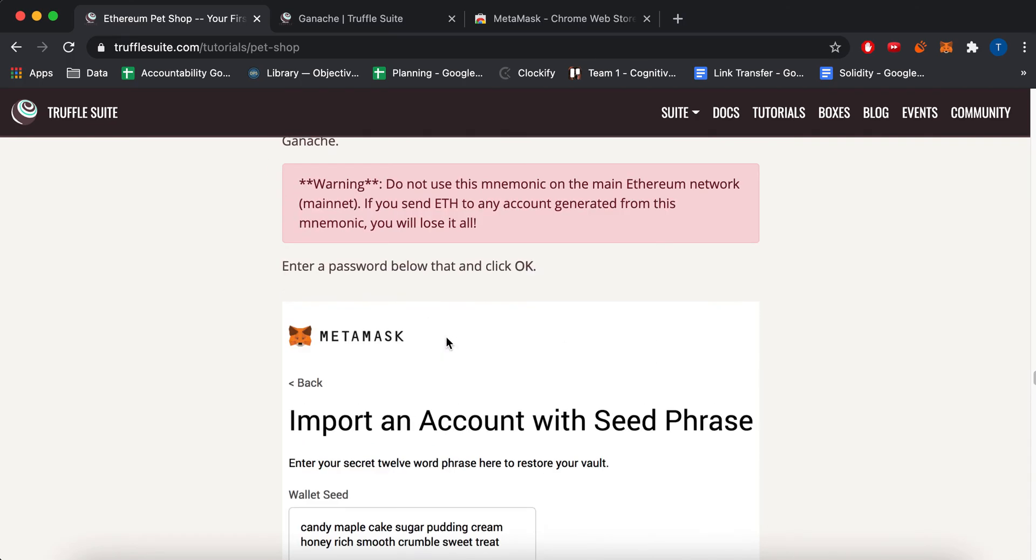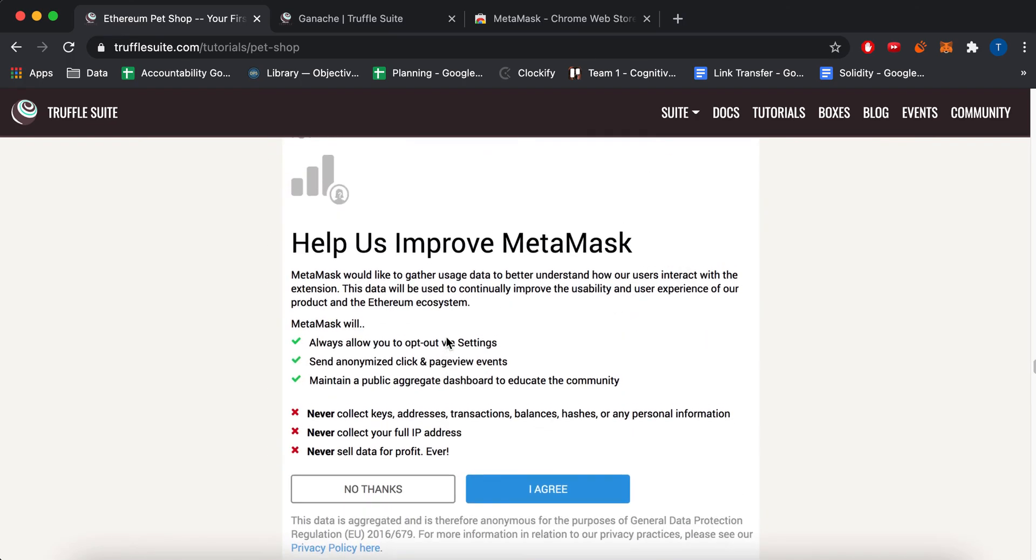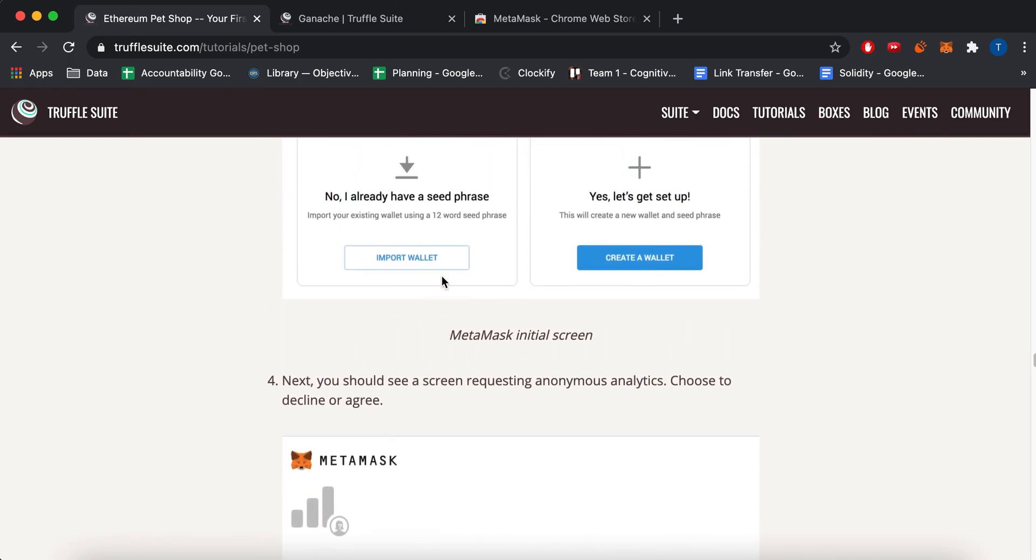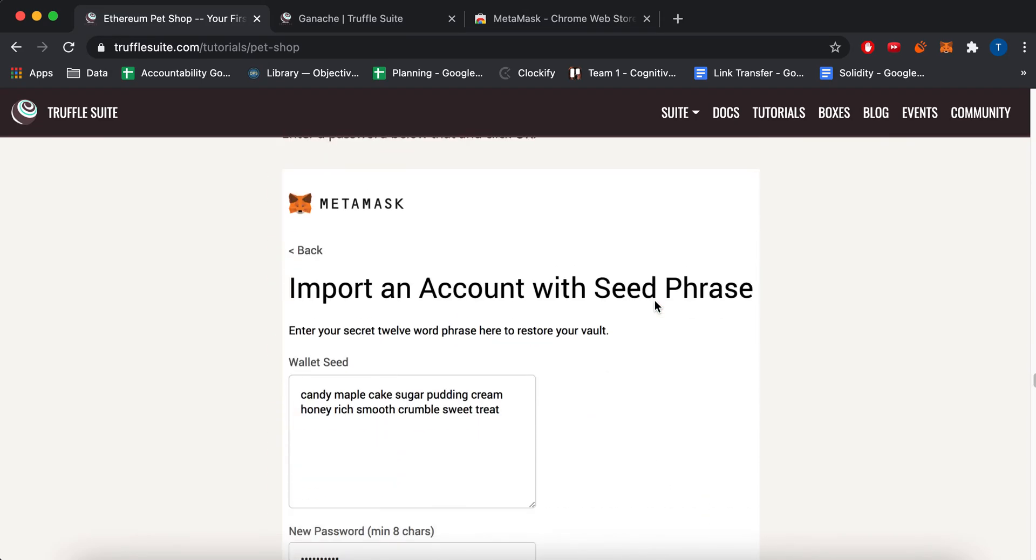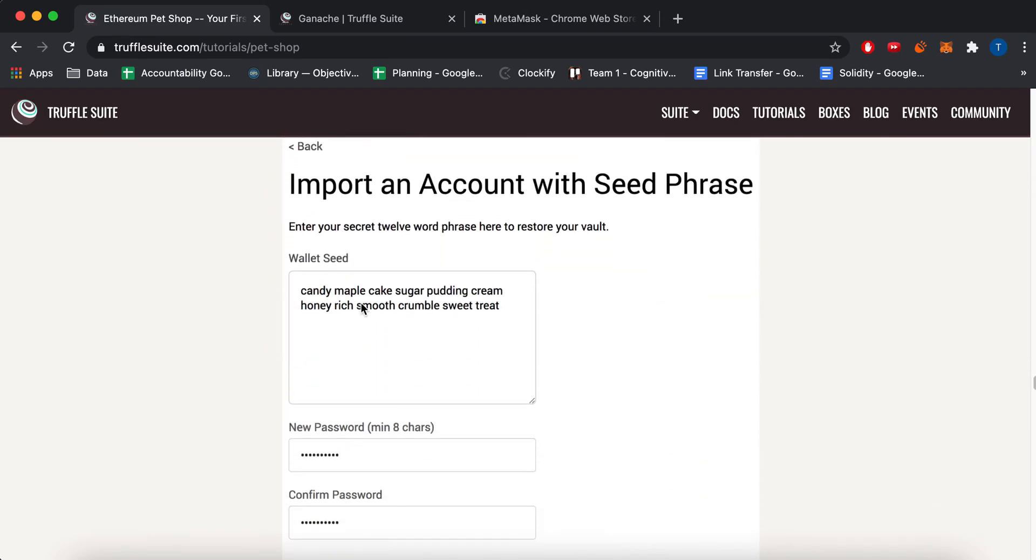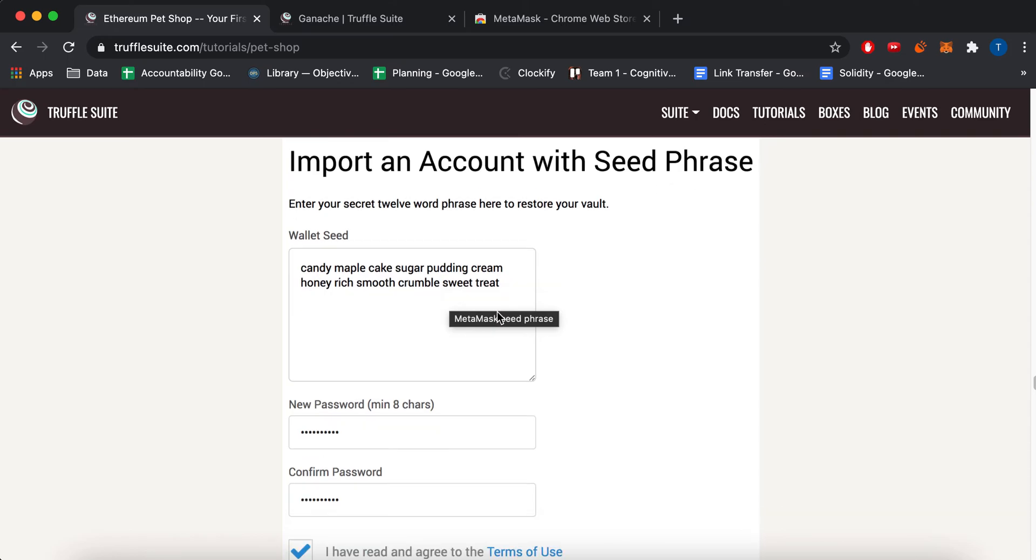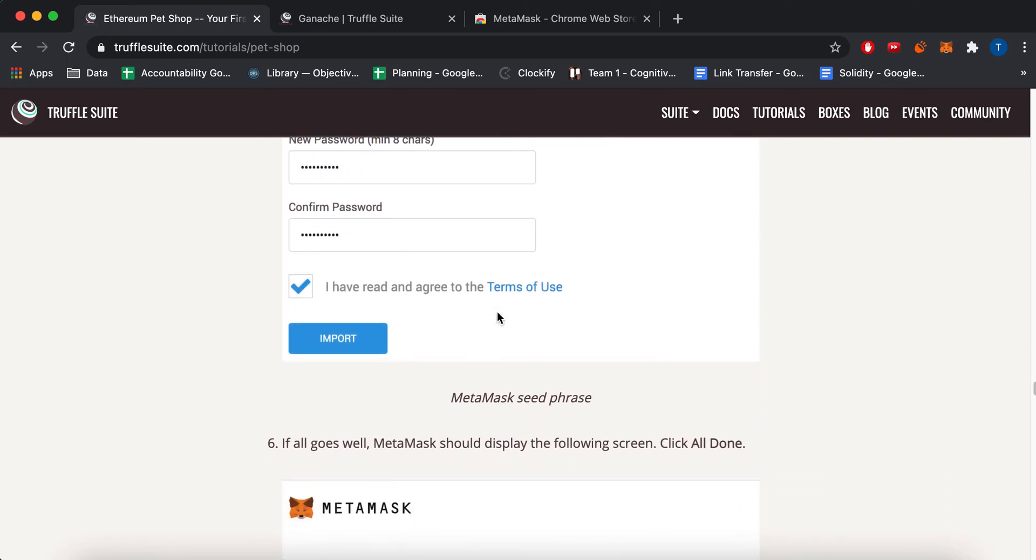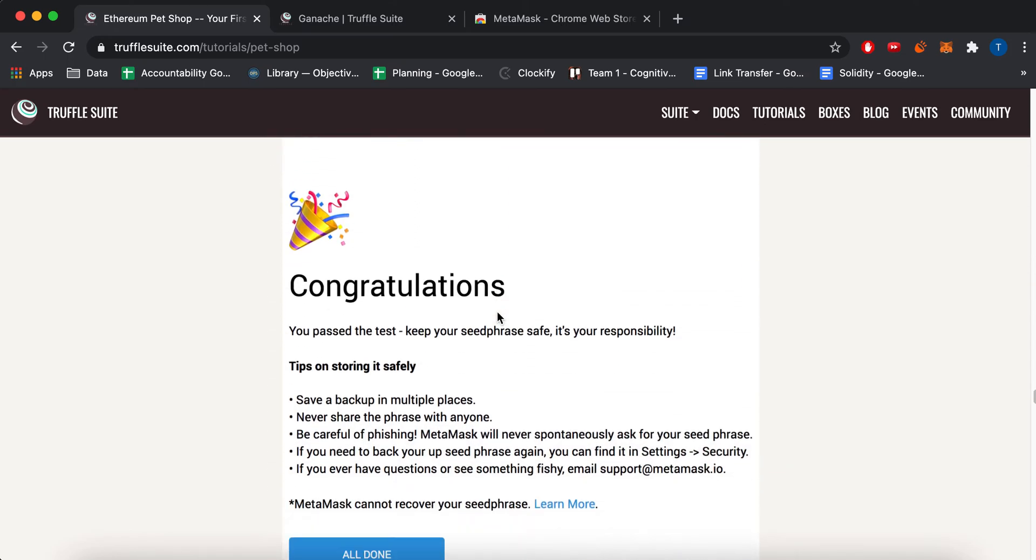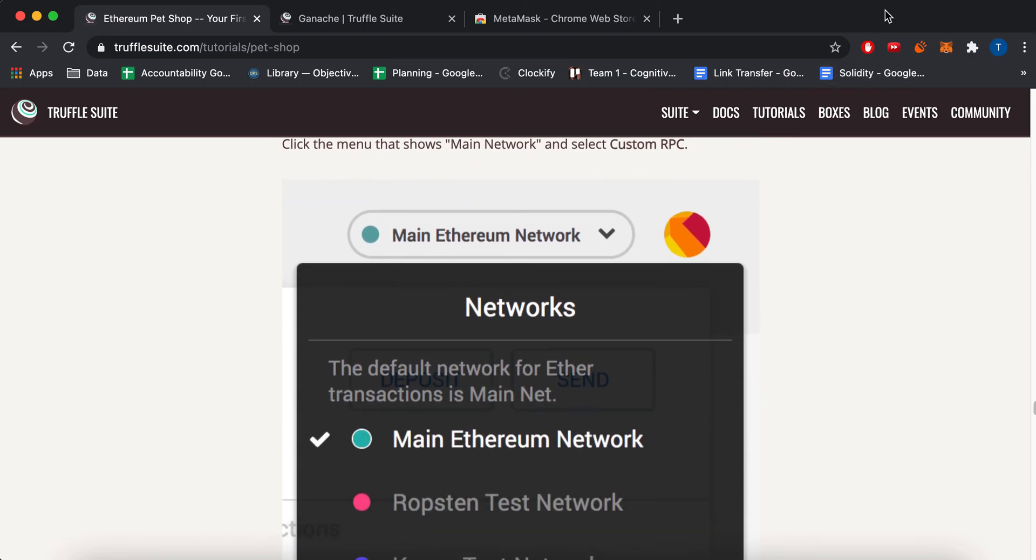And then I had to select create a new wallet because I didn't have one yet. And then it'll give you this like 12 word seed phrase, which is pretty important for your security reasons. And when you're done, I say congrats.